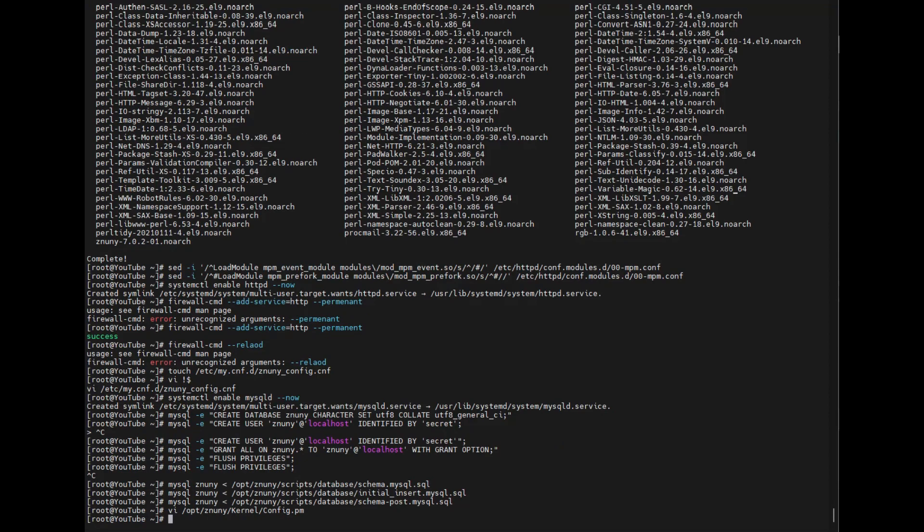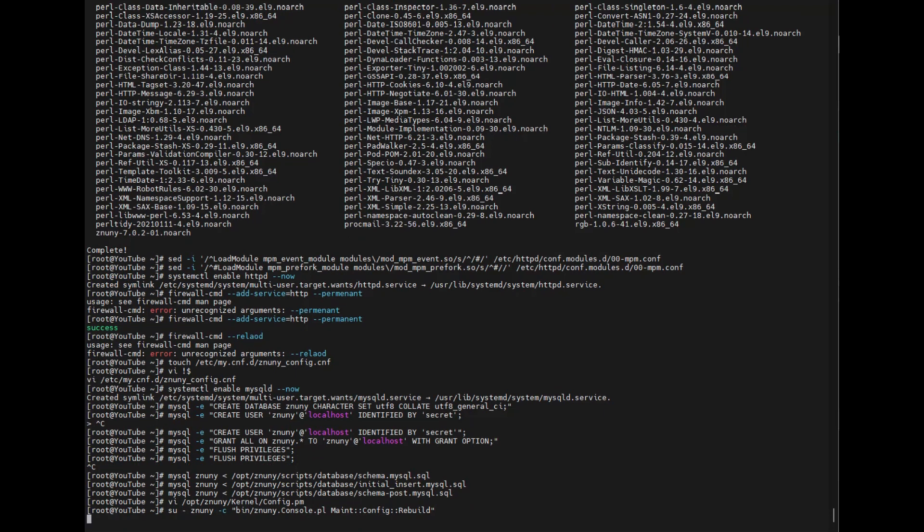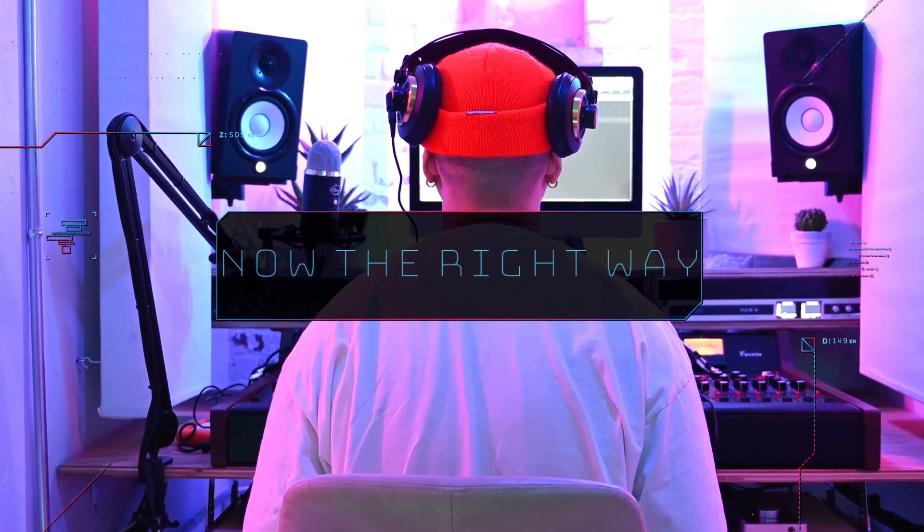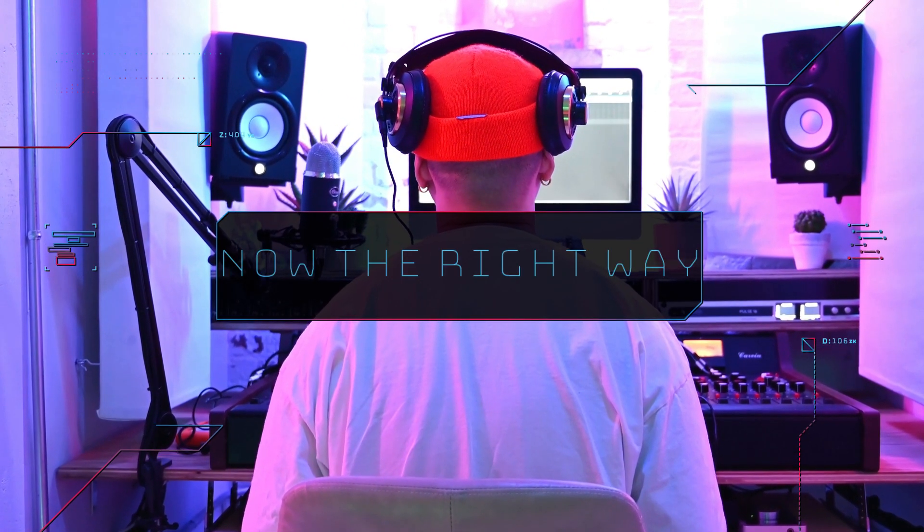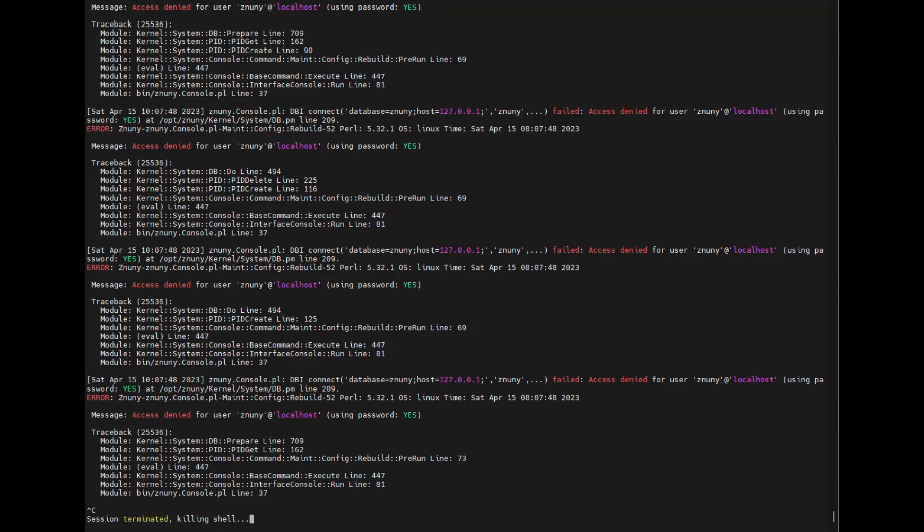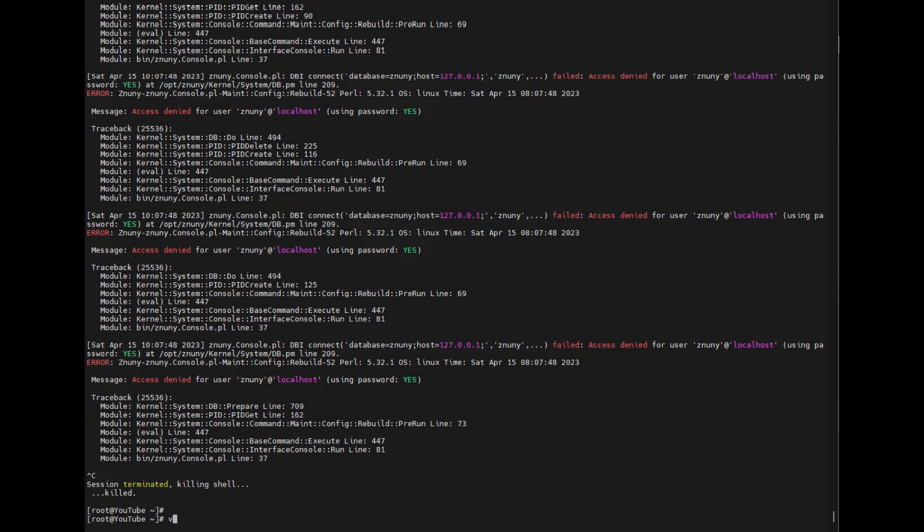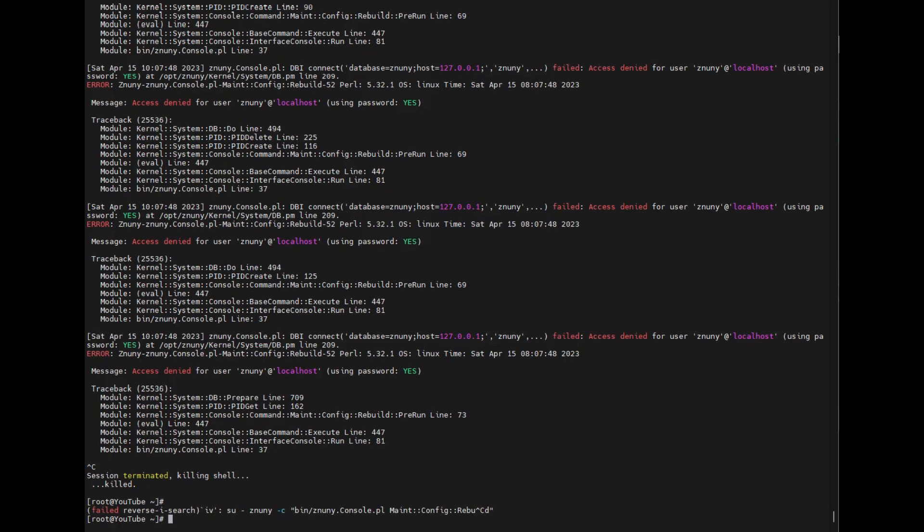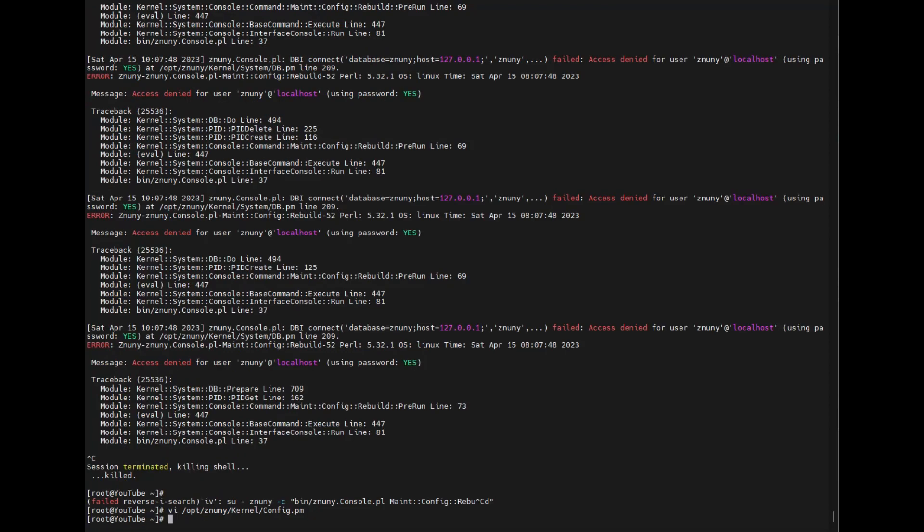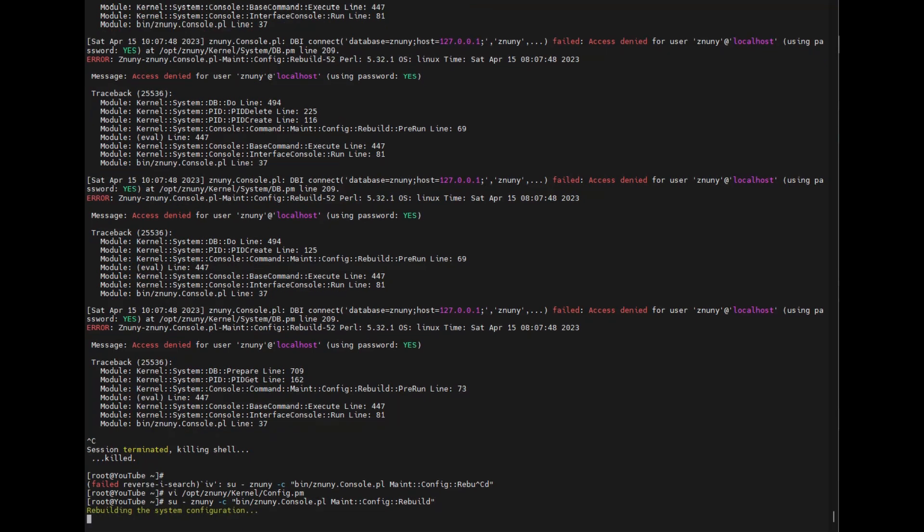And now we can do some final configurations by rebuilding the configuration. We'll do this in the context of the znuny user and we'll run this command. And we'll see what we've forgotten to do. If we go back in to edit our script, when we use our script we forgot to set our database password. We use the password for this znuny user. We use the password secret. It's sometimes good when things go wrong. We can talk about a little bit of troubleshooting. And after we're done with that we should be able to rebuild the configuration now with no problem.